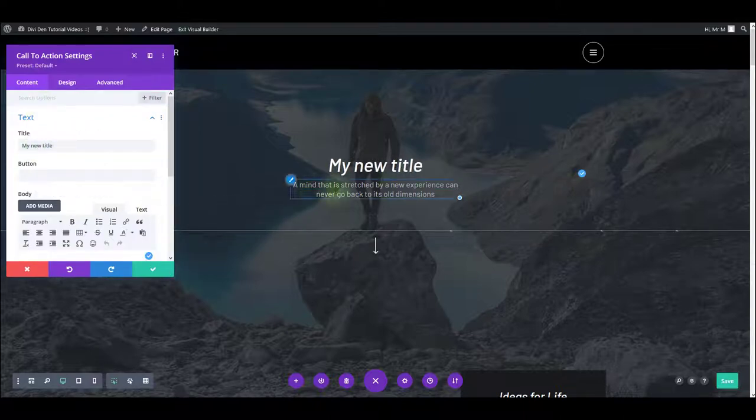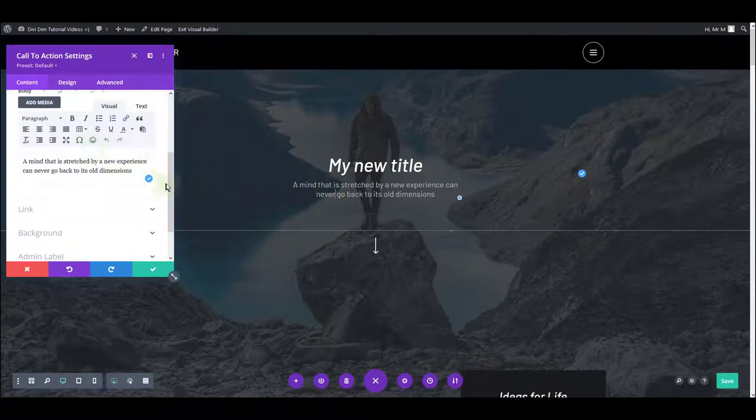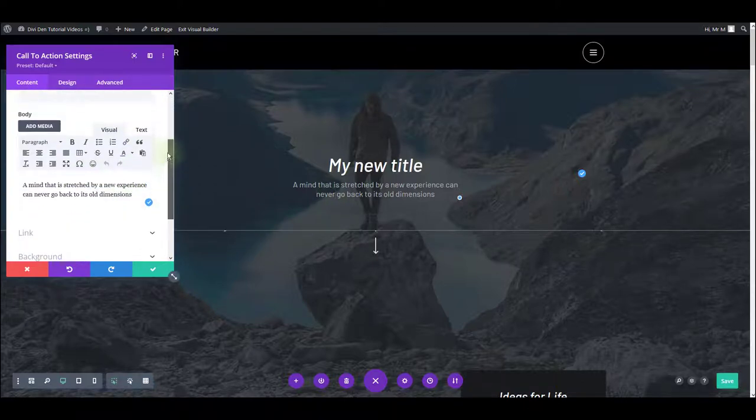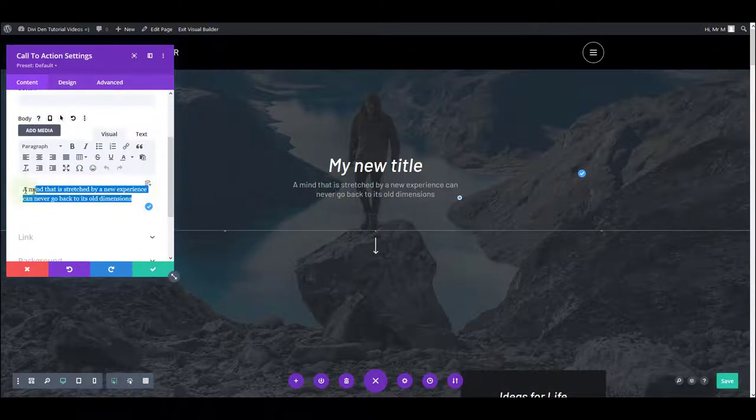And to change this text under the title, scroll to the body text here and change this.